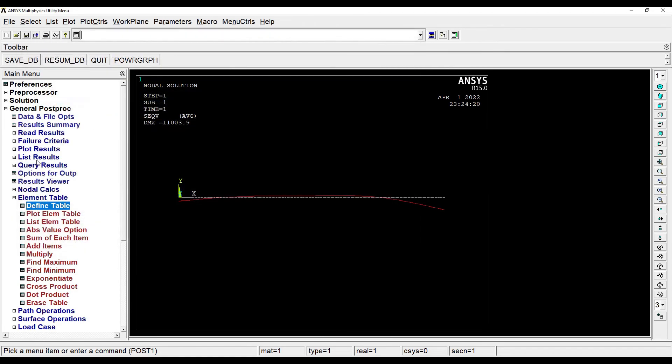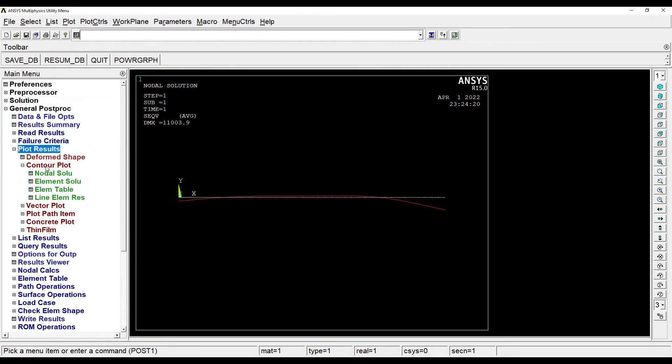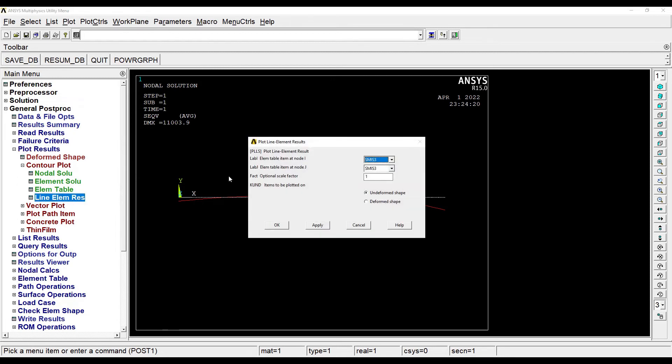I'll go to plot results, contour plot. I'll choose line element resolution. If I want to see my bending moment diagram, this is 3, I'll choose here 16.